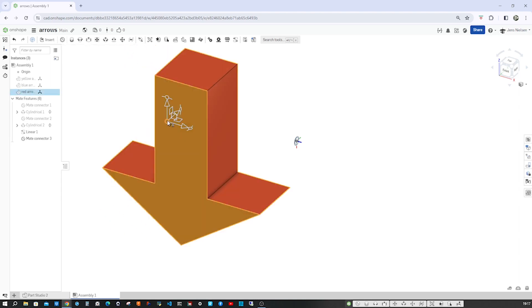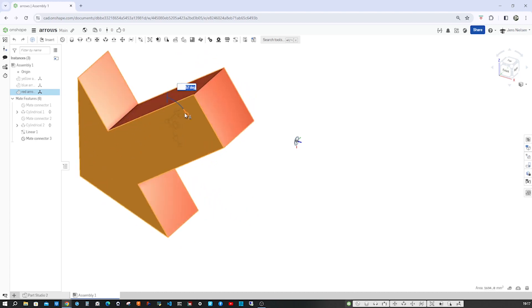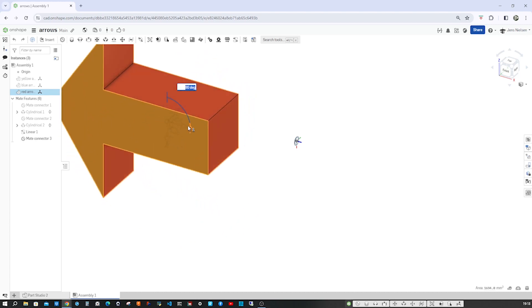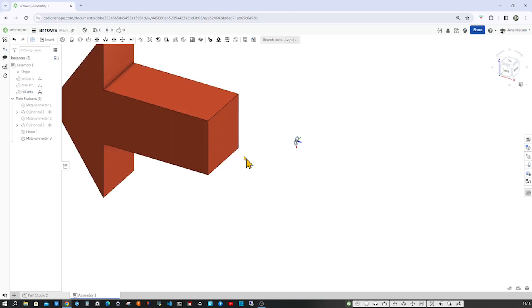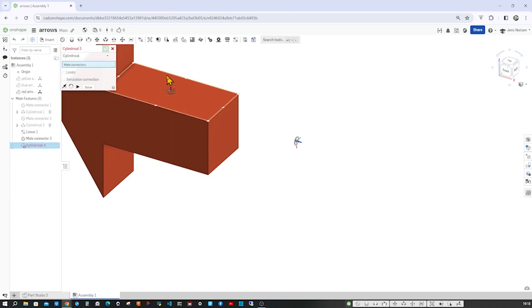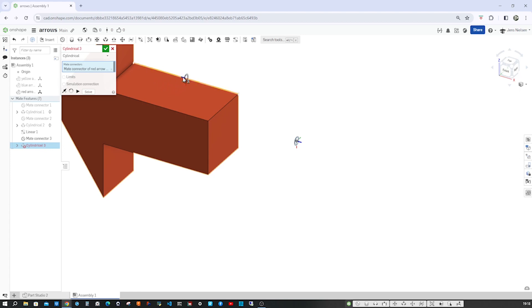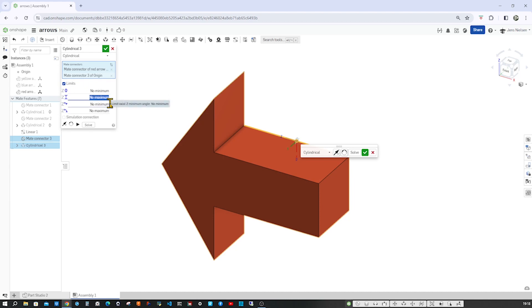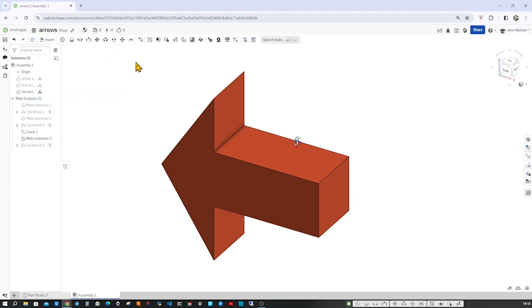All right, connect that. Limits again, 66. We'll make it all visible here. All right, so the initial position is correct. Connect cylindrical 2 with 3 and let's have a look, animating.